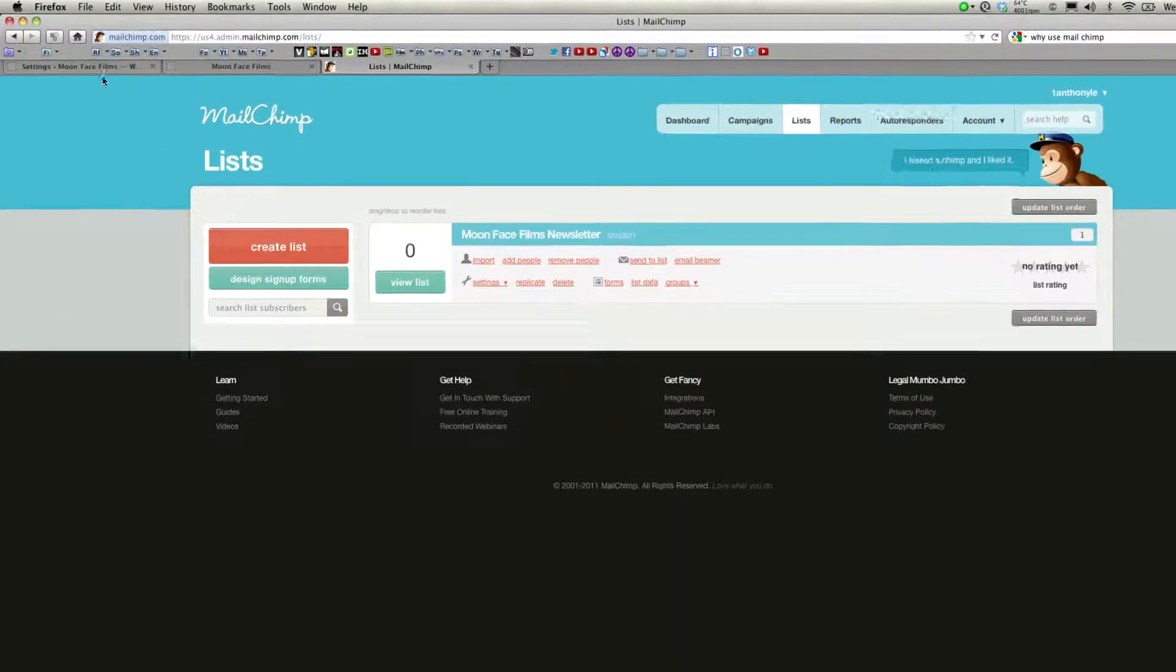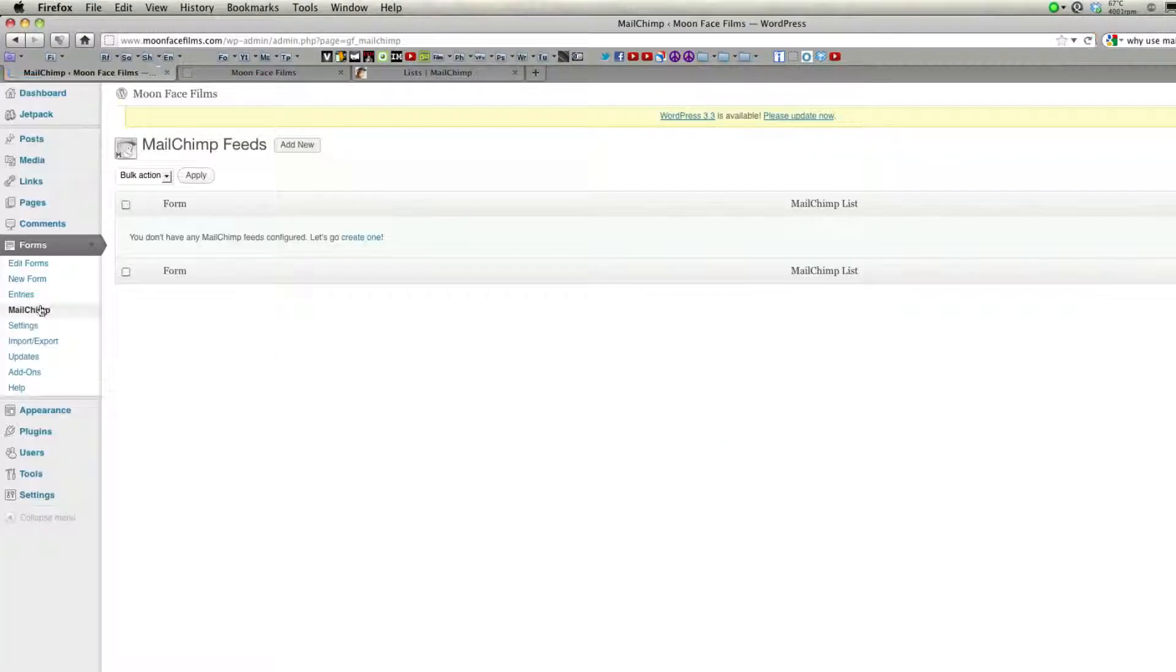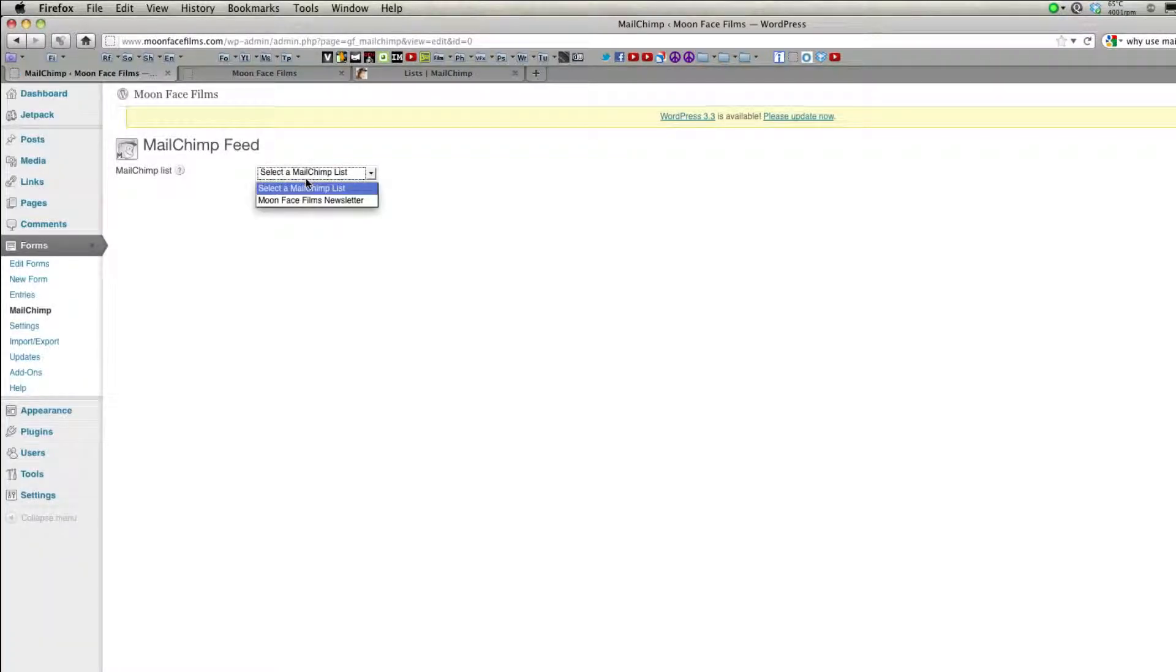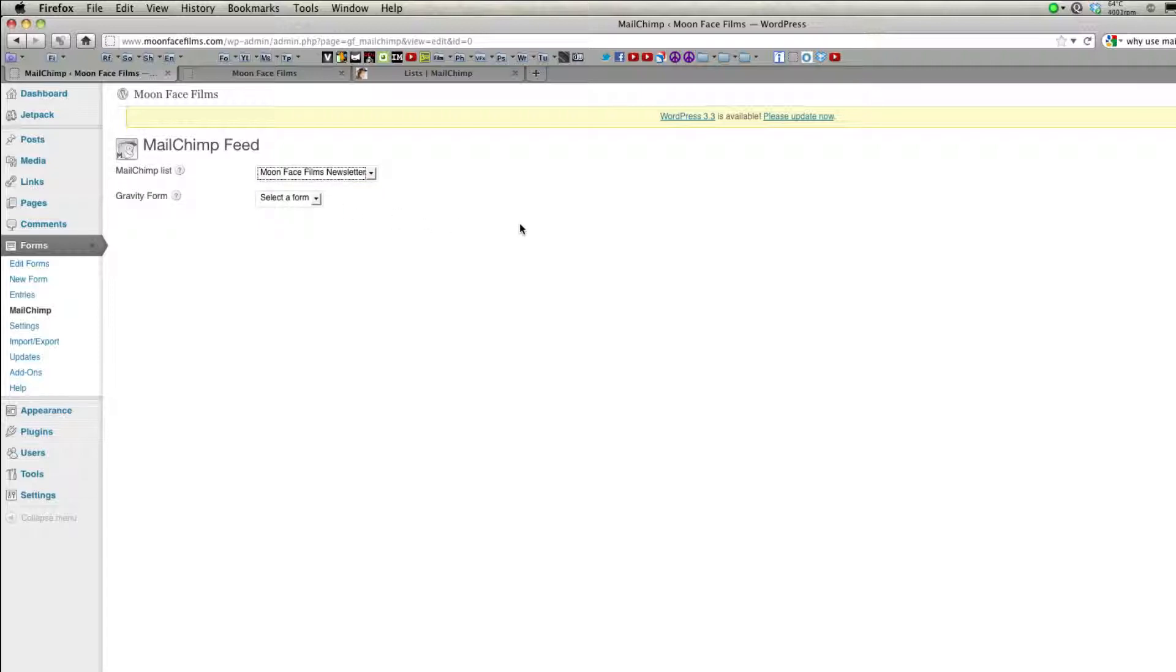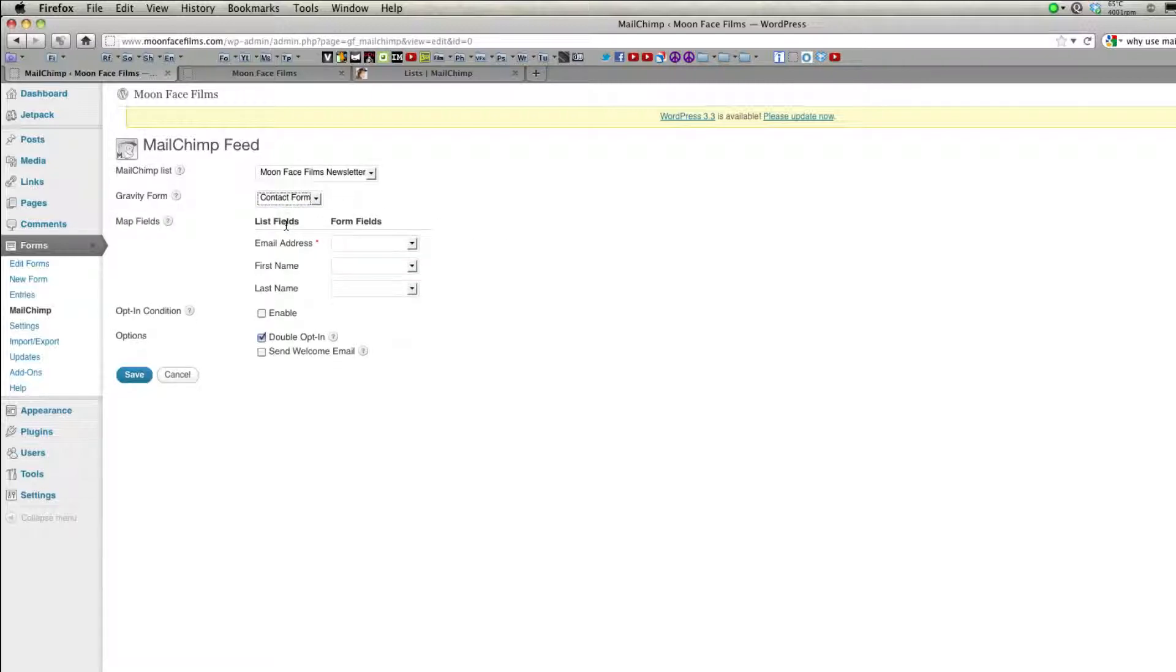So now we've created our list. I'm going to click Done for now. I'm going to head back on over to our dashboard. Come down and click on MailChimp. Click Add New. Now in the drop-down menu, you should see the list you just created. And you'll need to select a form. I created a contact form earlier using Gravity Forms. If you need a reminder on how to create forms, please see my first tutorial on Gravity Forms.